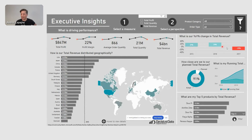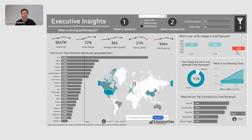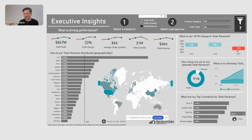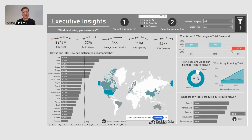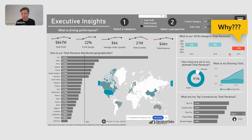Probably my attention would go here. It looks like year-over-year change in total revenue: minus 25%. Hold your horses — minus 25%. That's not good. Why? That would be my first question.